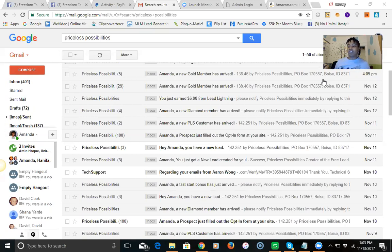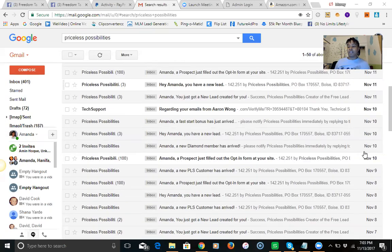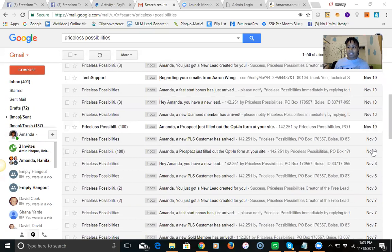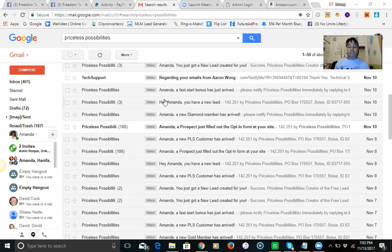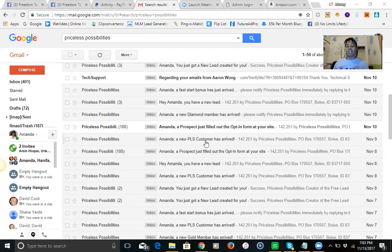I'm going to just go back just a few days, go back as far as the 8th. You can see where I've had opt-ins. I had a hundred opt-ins here, a hundred opt-ins here and the money just starts coming in. I have here a PLS customer arrived on the 8th. I had it happen again on the 9th.